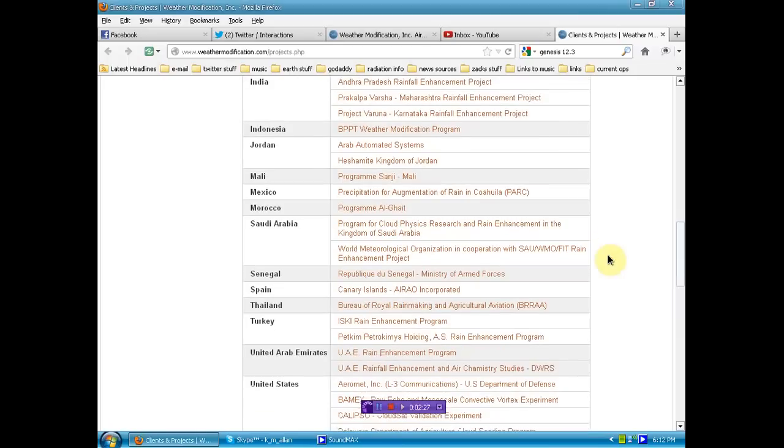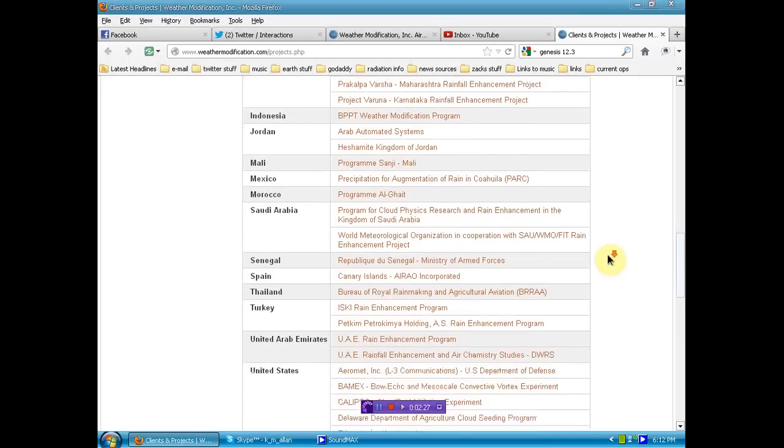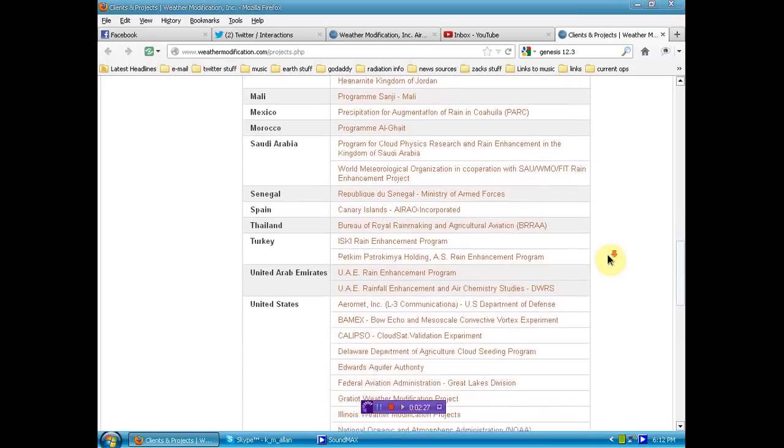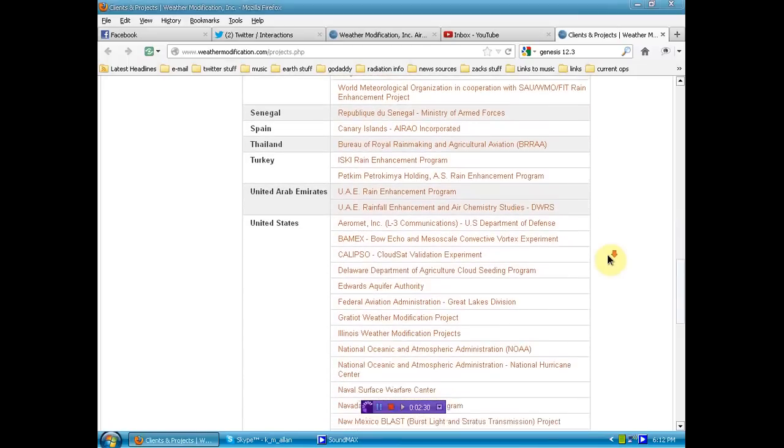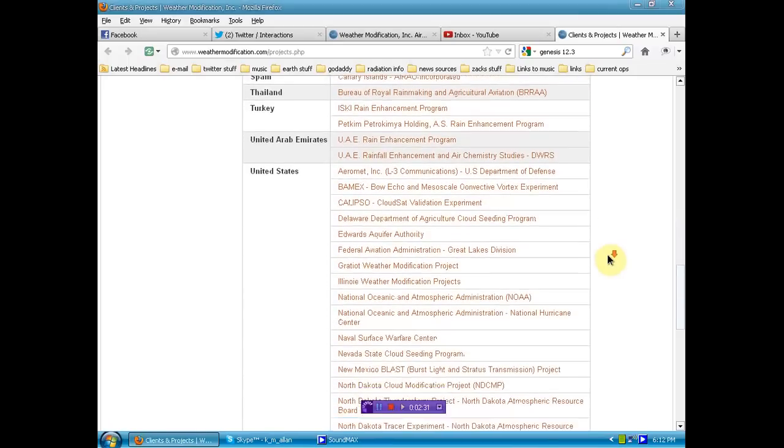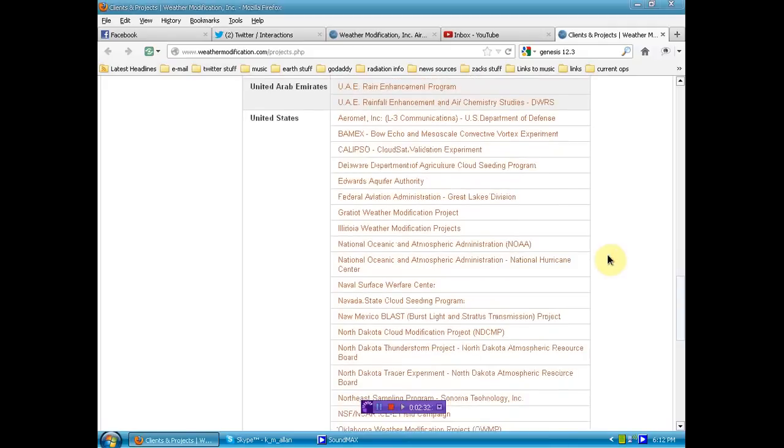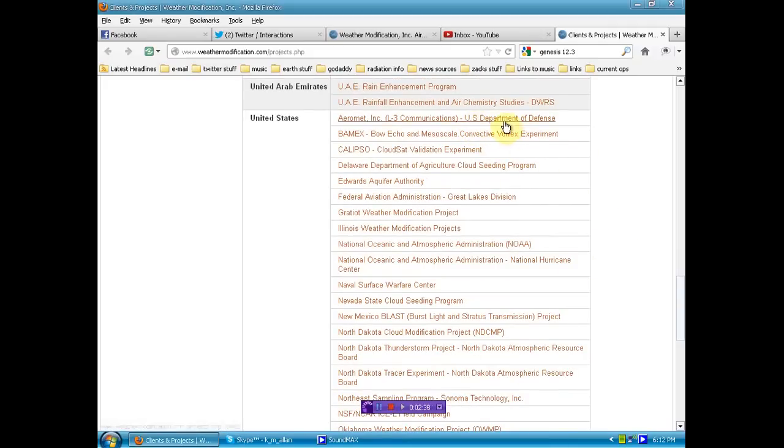Look, all over, all over, and look at all of them in the United States. Department of Defense, that's nice. Department of Defense.